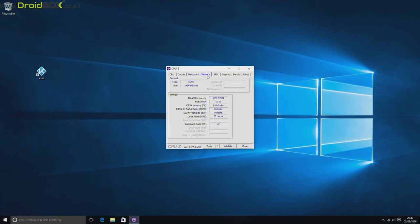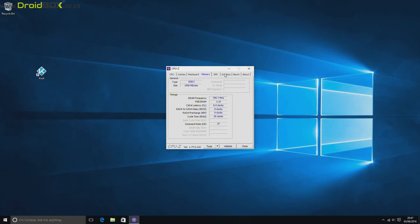There's 2GB of DDR3 memory and it has an integrated Intel HD graphics.